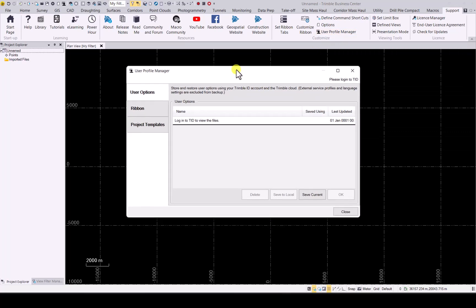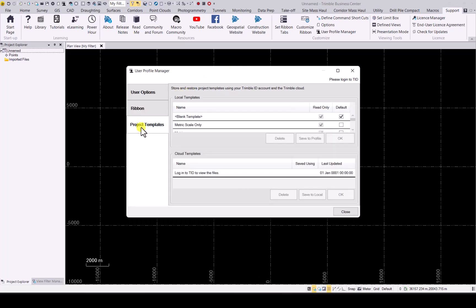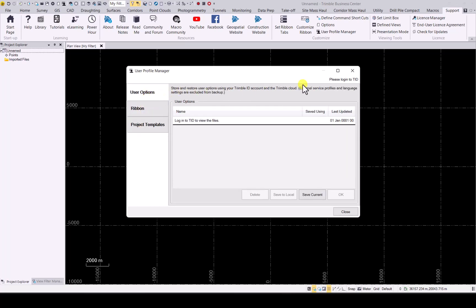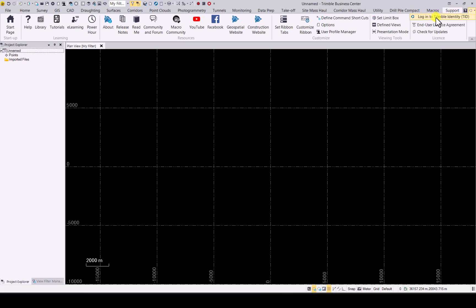As you can see, you will be able to set your user options, ribbon customization, and your project templates. I need to first of all login to my TID, which is my Trimble ID. In the top right corner you will see there is a login to Trimble ID. If you don't have a Trimble ID just Google Trimble ID and you can sign up for it. It is free.